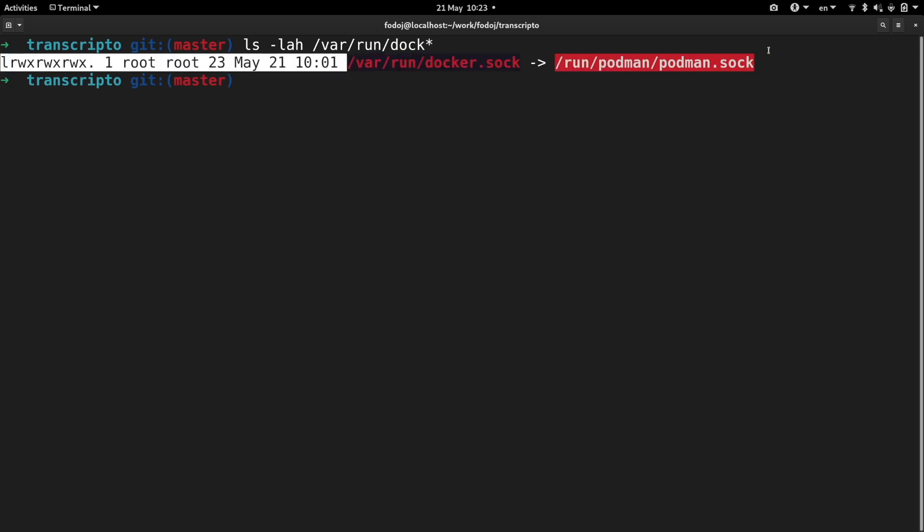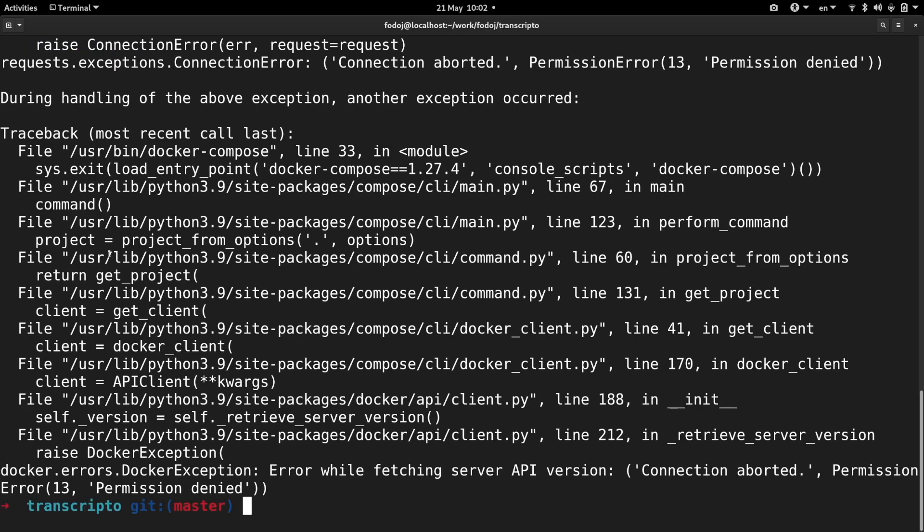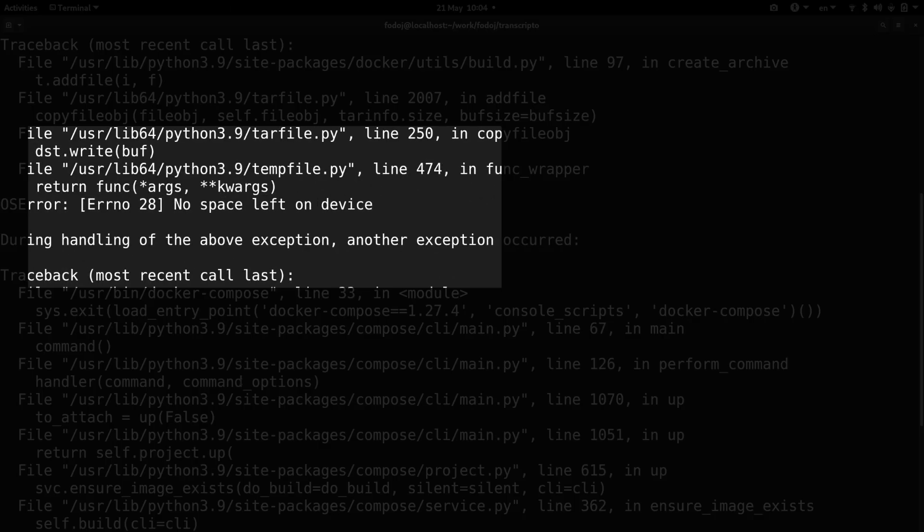I've tried to run Docker Compose and got a permission denied error. Apparently I need to run this as root. So much for rootless containers here.